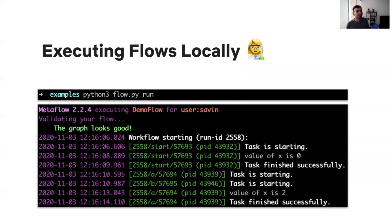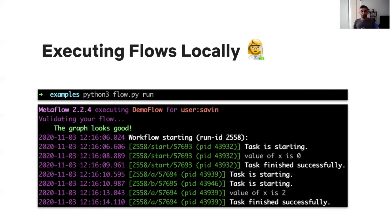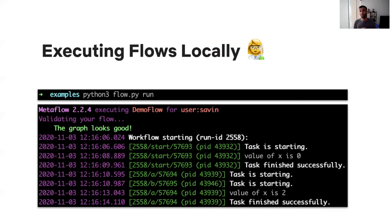Here's an example of executing the flow locally using Metaflow's built-in scheduler. Metaflow will validate the workflow, making sure it's a well-defined workflow. It will assign the execution a unique ID so that you can inspect the state of the execution at any point of time in the future.